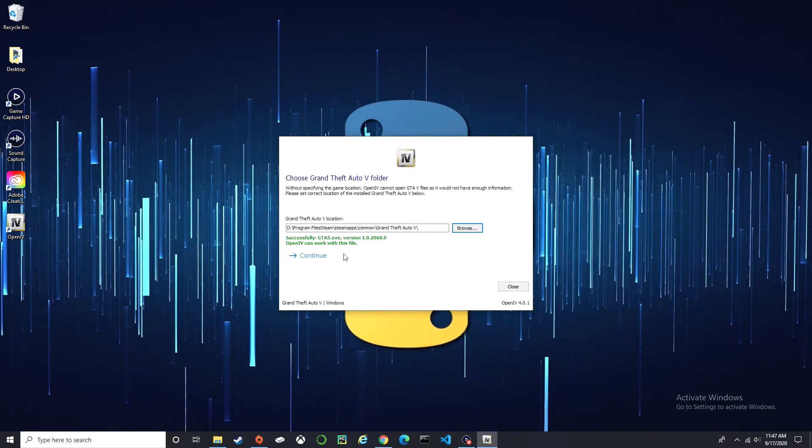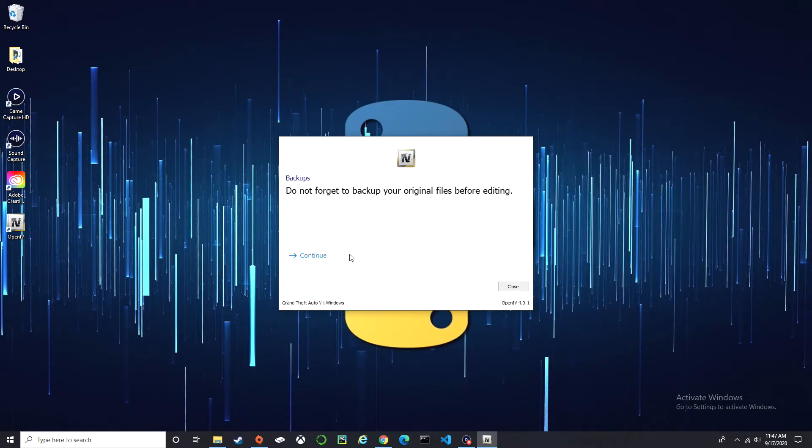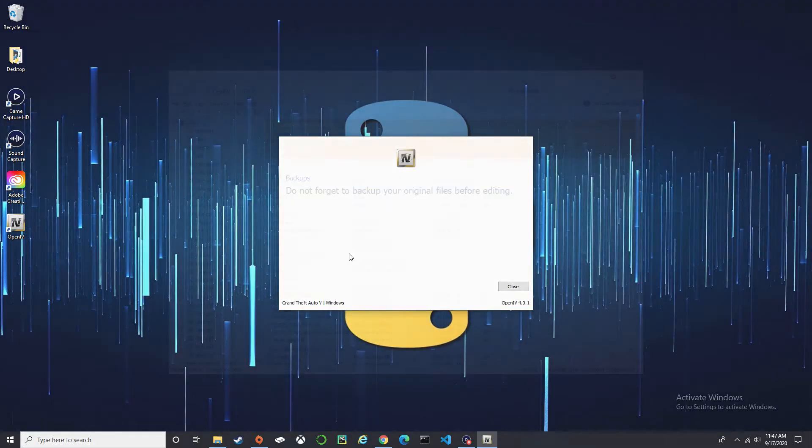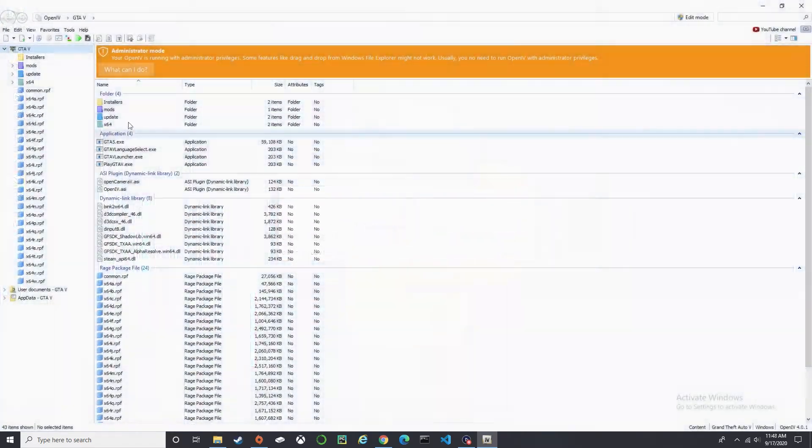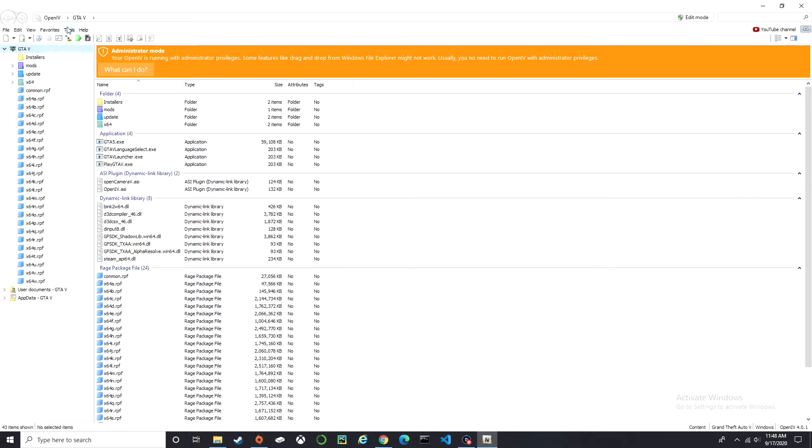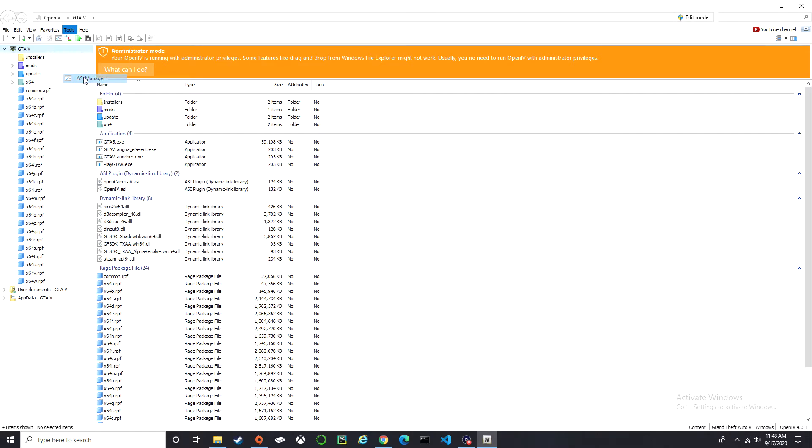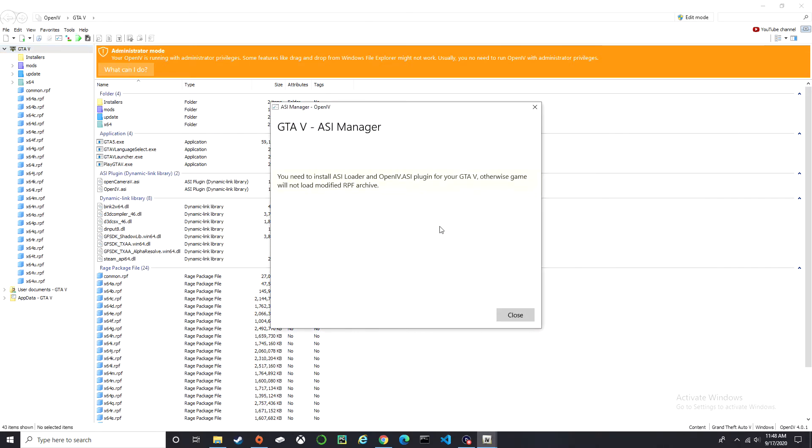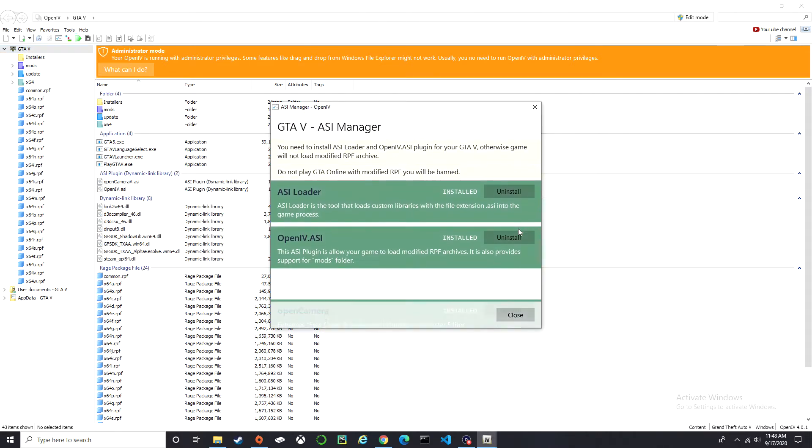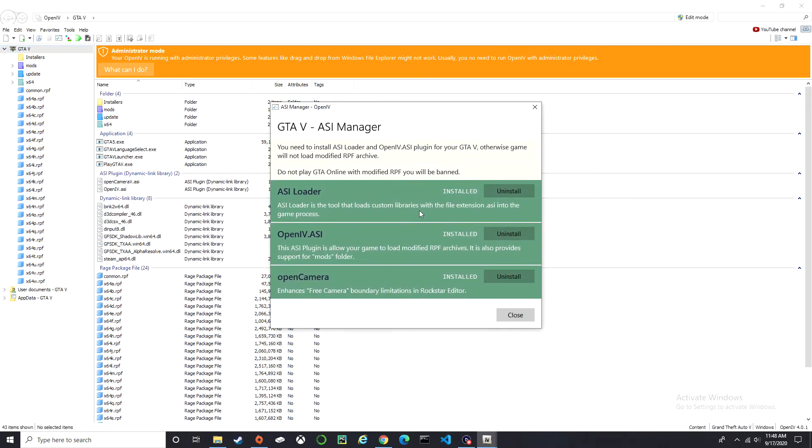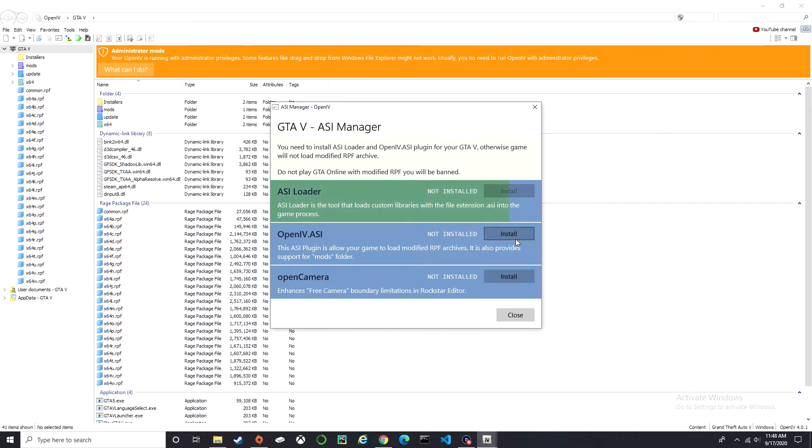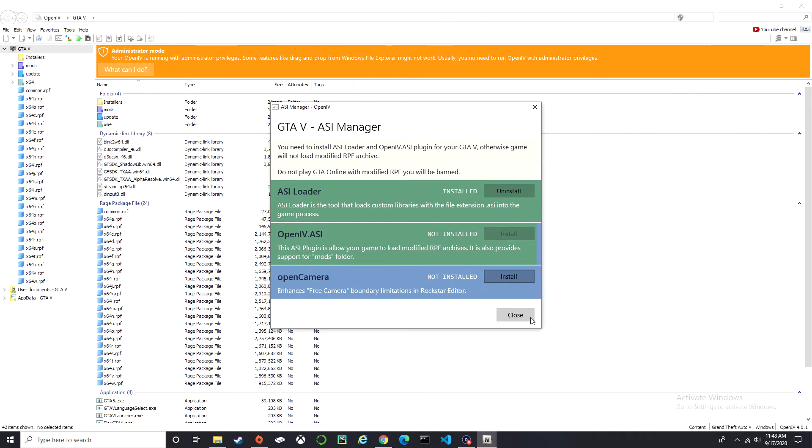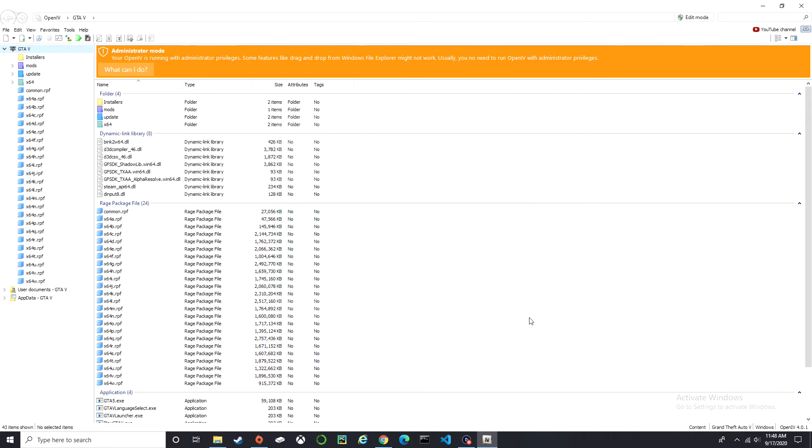Continue, continue. Let me make this bigger. Make sure you go to Tools, ASI Manager. Yours is not going to be installed, so let me actually click out of that so we can be at the same pace. Yours is going to look like this, so make sure you install all three of them and close it.